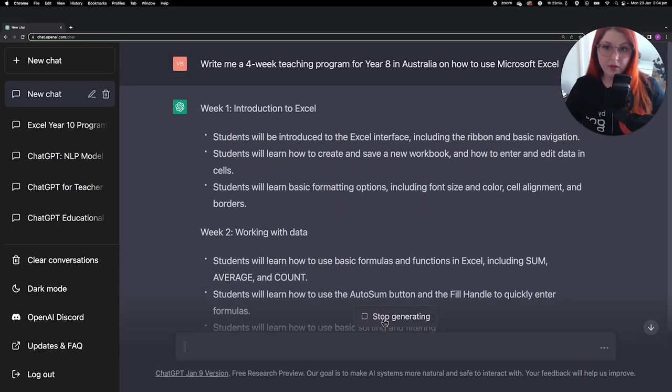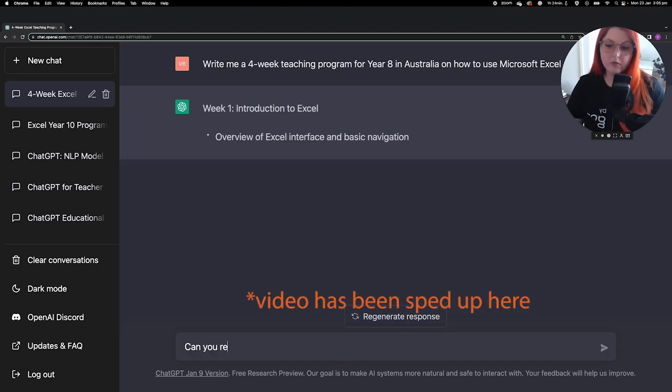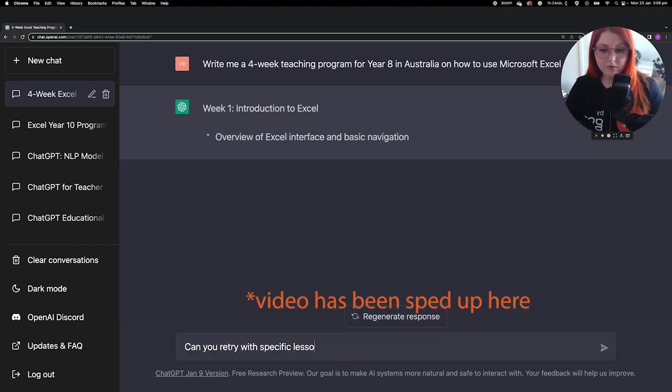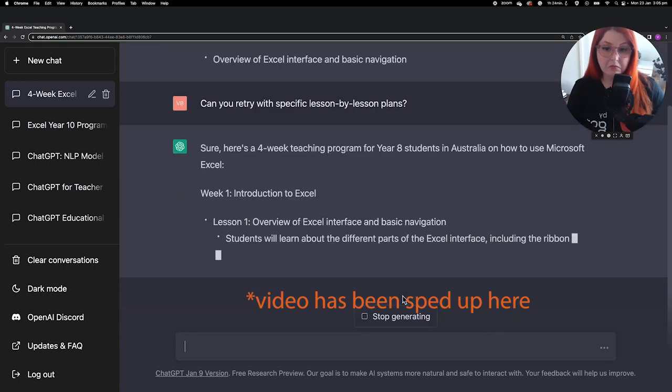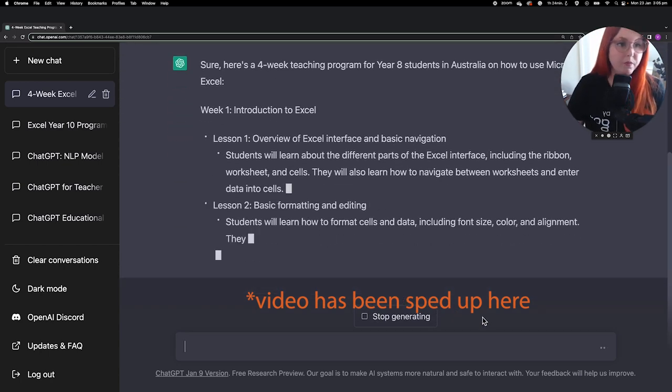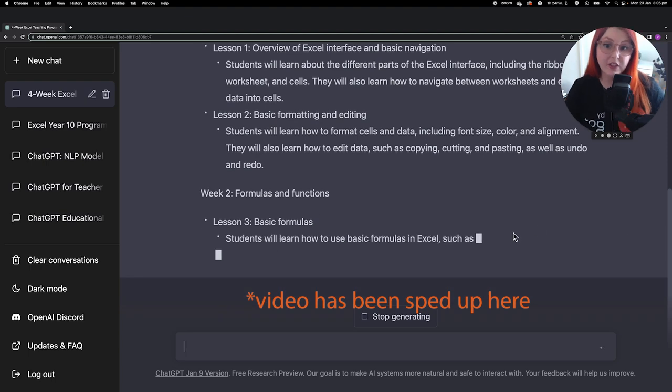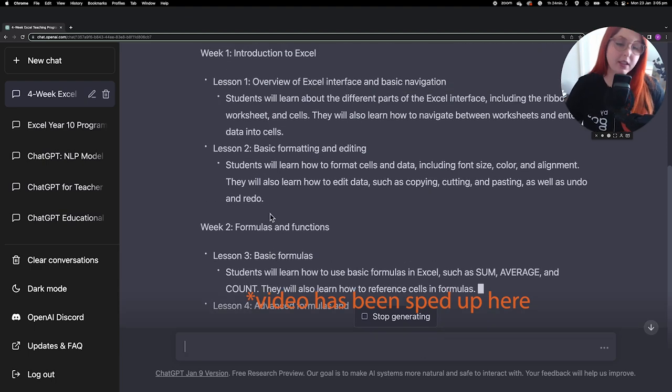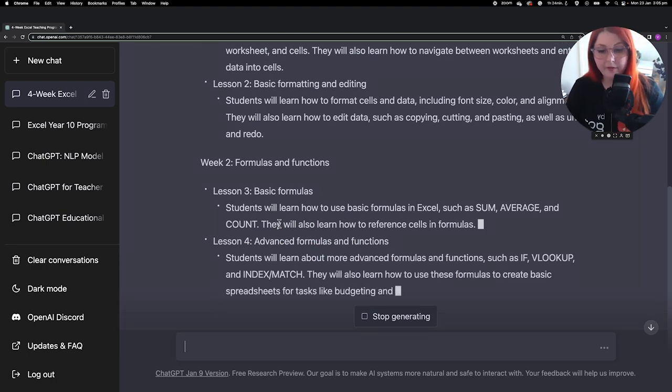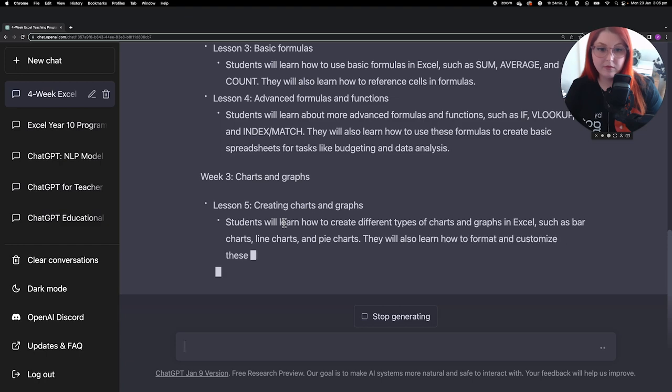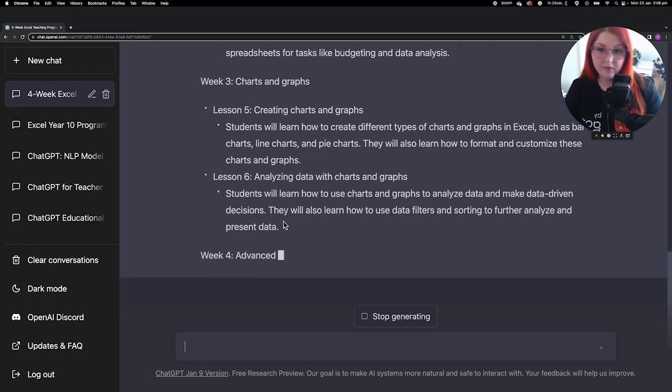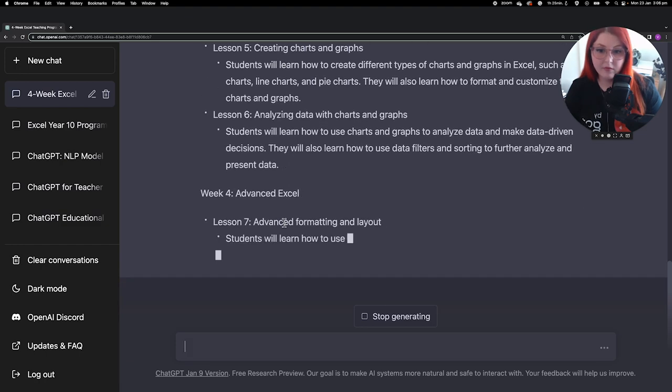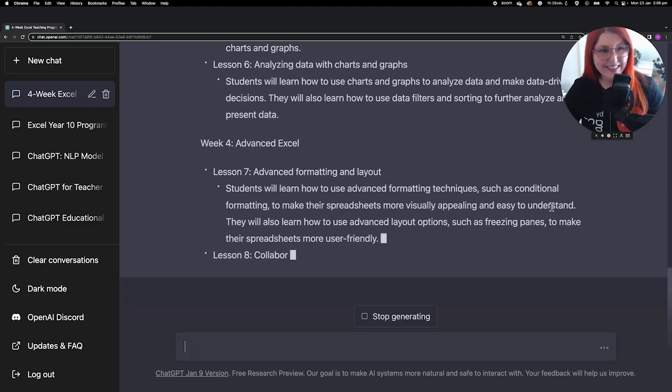So I stopped the generated response partway through and I actually redid my prompt and I asked it to give me some specific lesson-by-lesson plans to see what it could come up with. And I've sped the video up here so that you don't have to wait around for ages. But as you can see, it's given me detailed lesson-by-lesson plans which you could alter, but they all look like fairly decent double lessons to me.